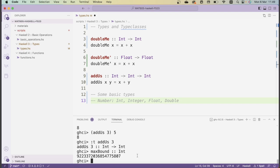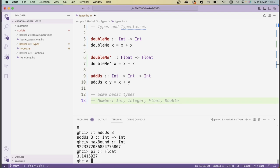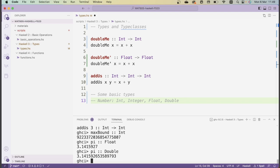We can see the precision difference by looking at `pi` as either a `Float` or a `Double`. You can force a specific type by putting a type annotation after the value: `pi :: Float` gives fewer decimal places, while `pi :: Double` gives twice as many. You probably don't lose much efficiency using `Double` instead of `Float`, so if in doubt, use `Double`.